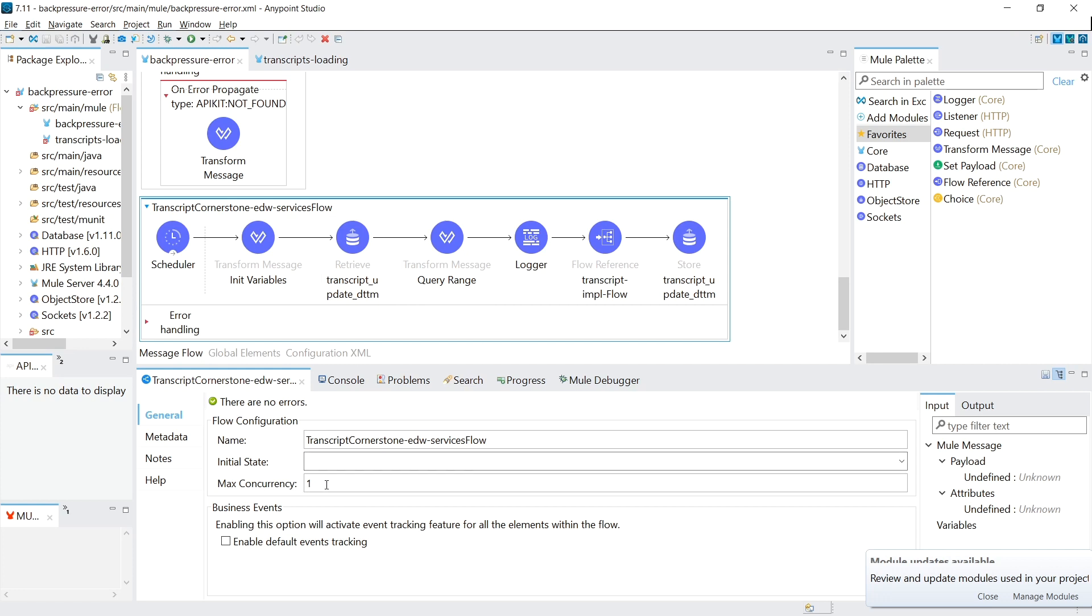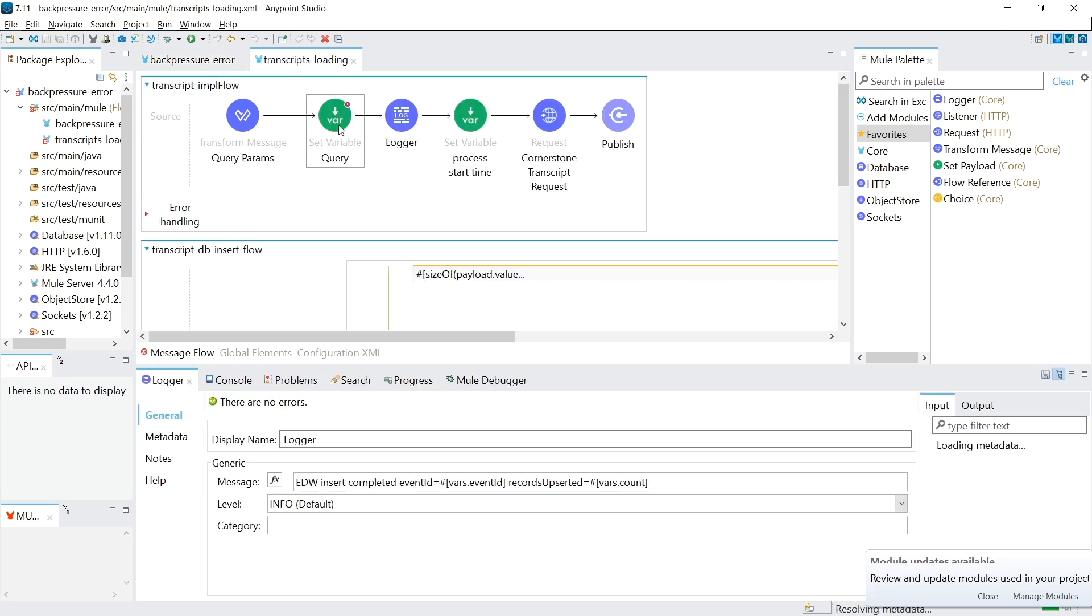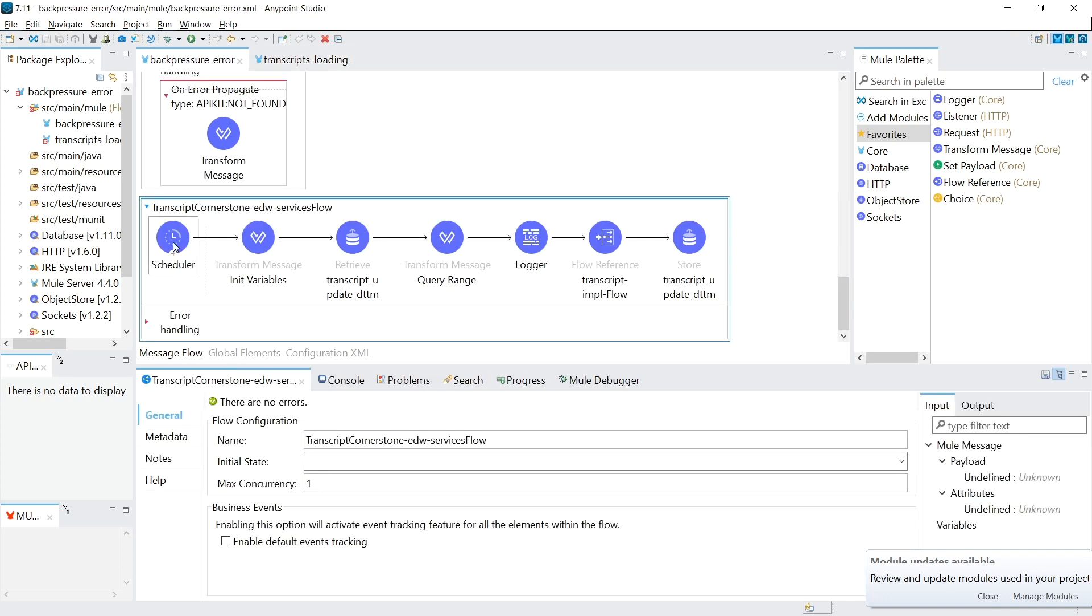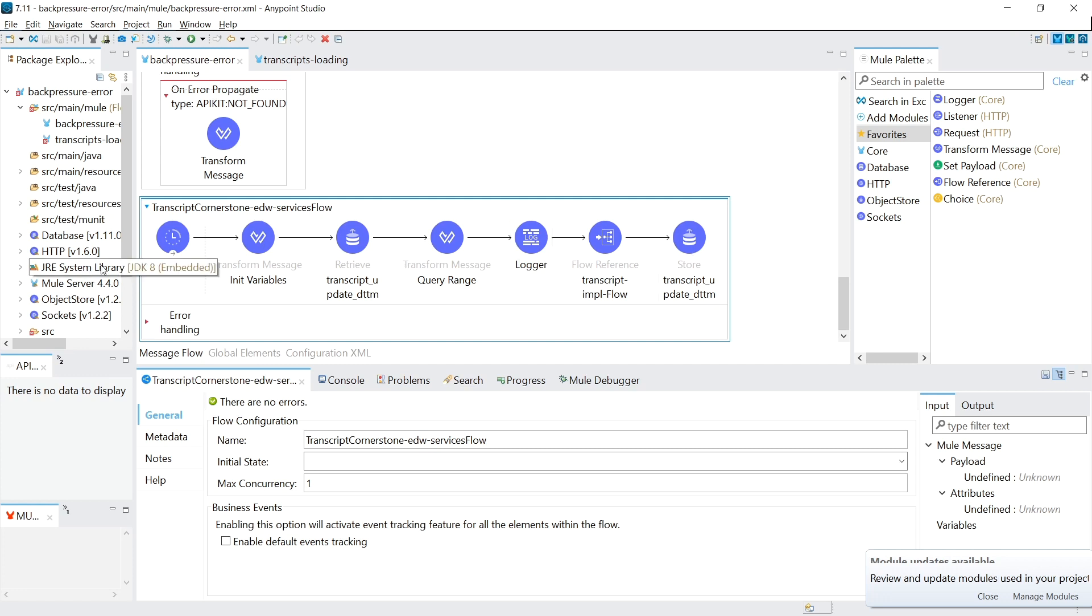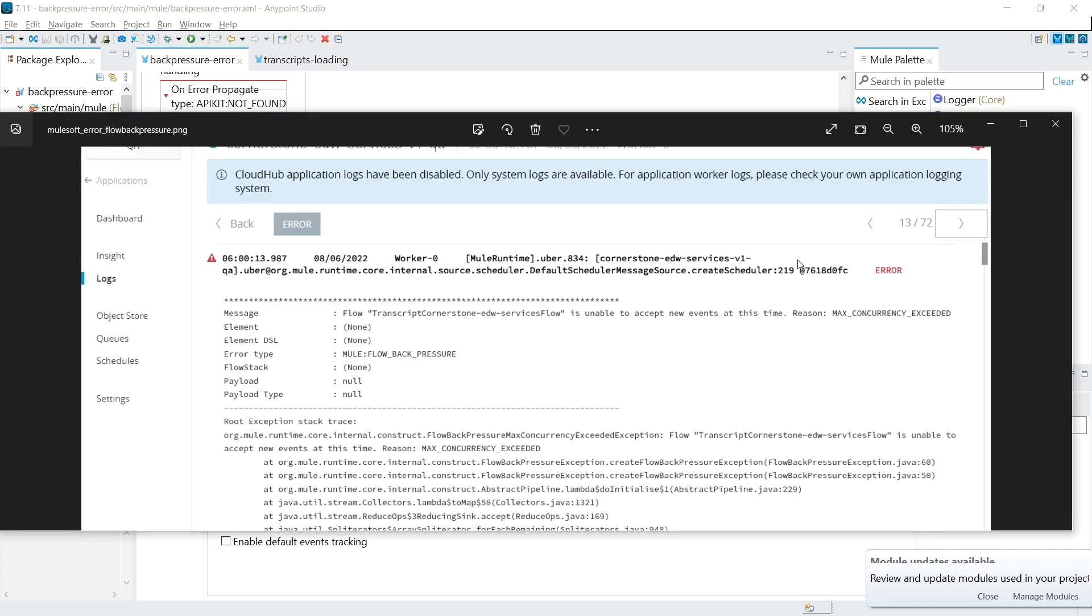So what this means is that there's only ever maximum one execution of this flow going on at one time, where you can think of it as only a max of one thread is able to process requests through this flow. So to explain what was happening is the schedule would kick off at midnight. It would run through here. It would get to the first call to cornerstone and the cornerstone wouldn't reply. So it would just be holding, holding, holding until six hours would go by at 6 a.m. The schedule would kick off. However, it wouldn't be able to execute because the previous execution or the concept of one thread is already used up.